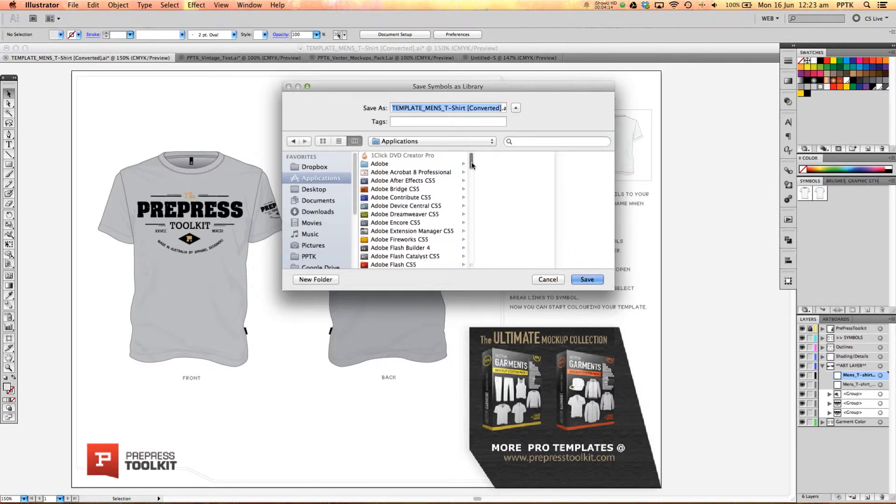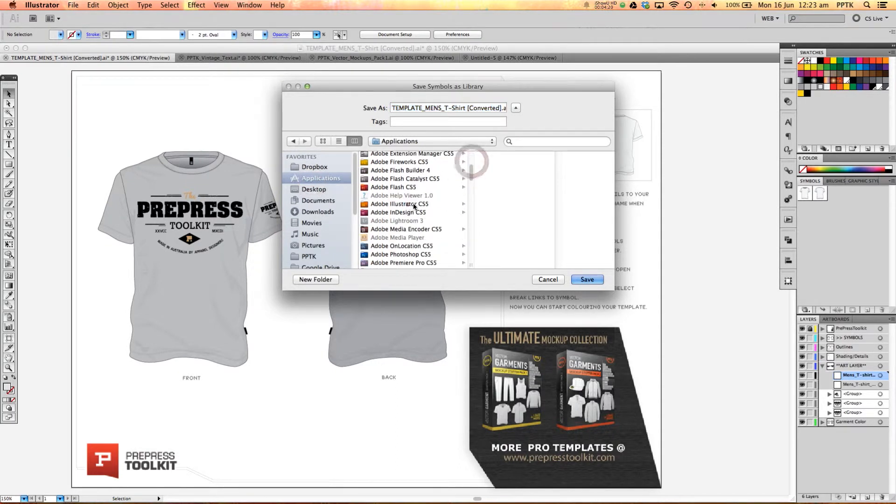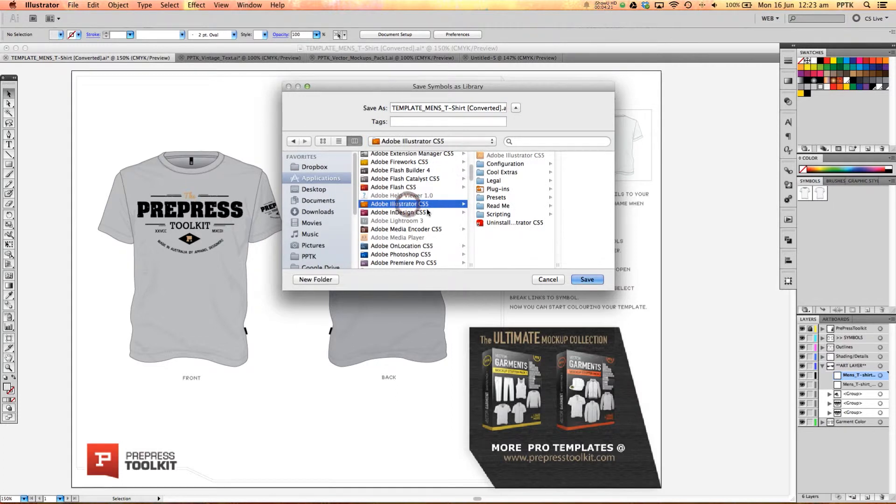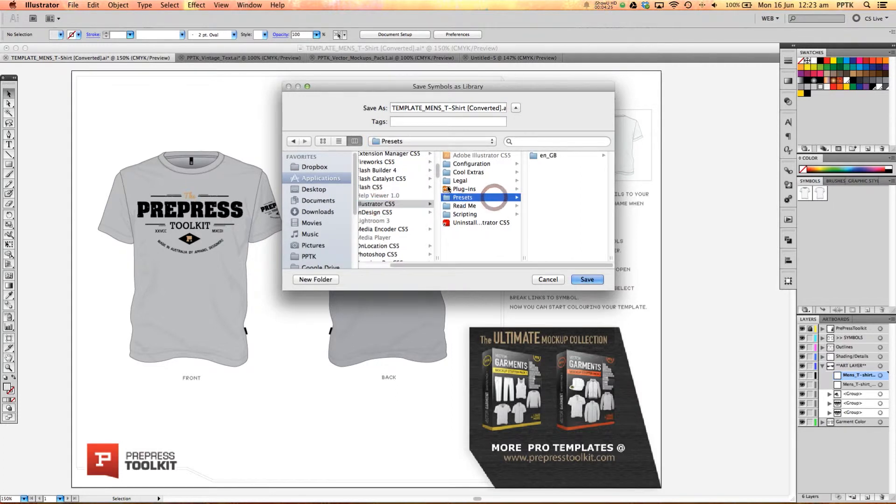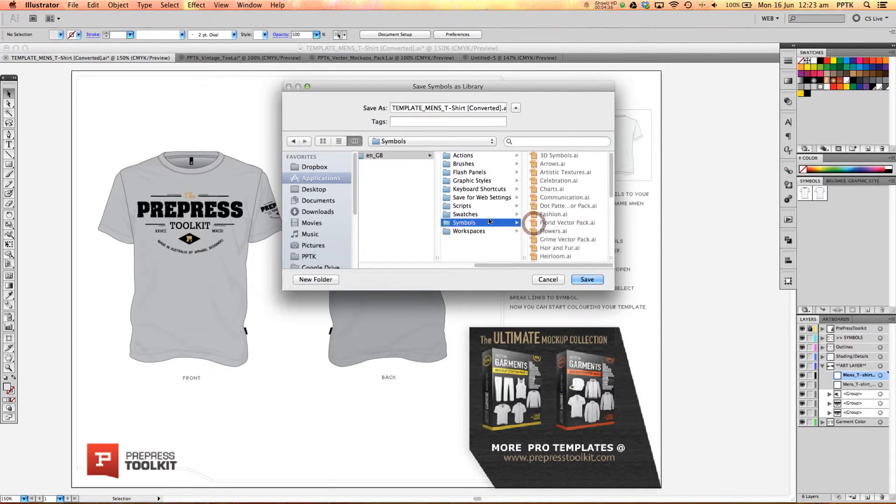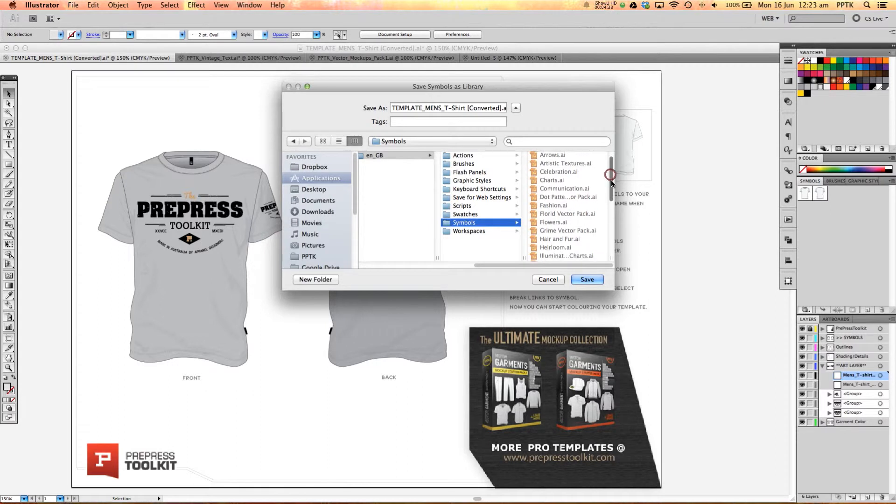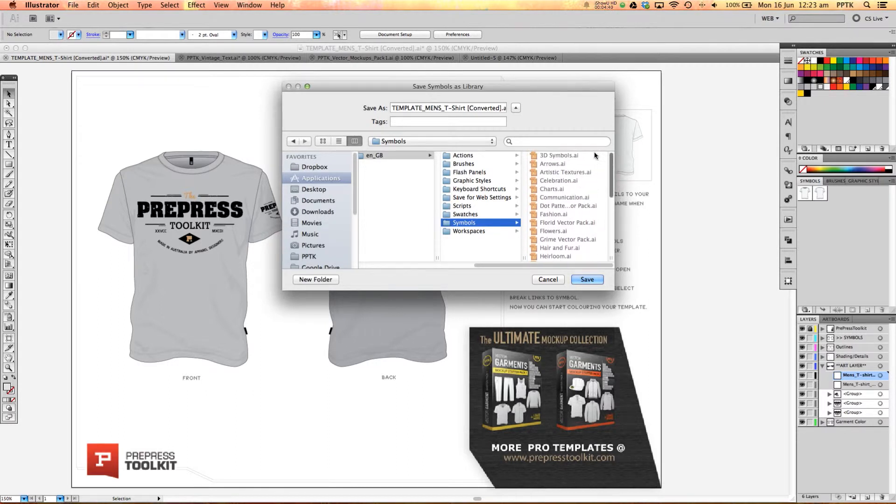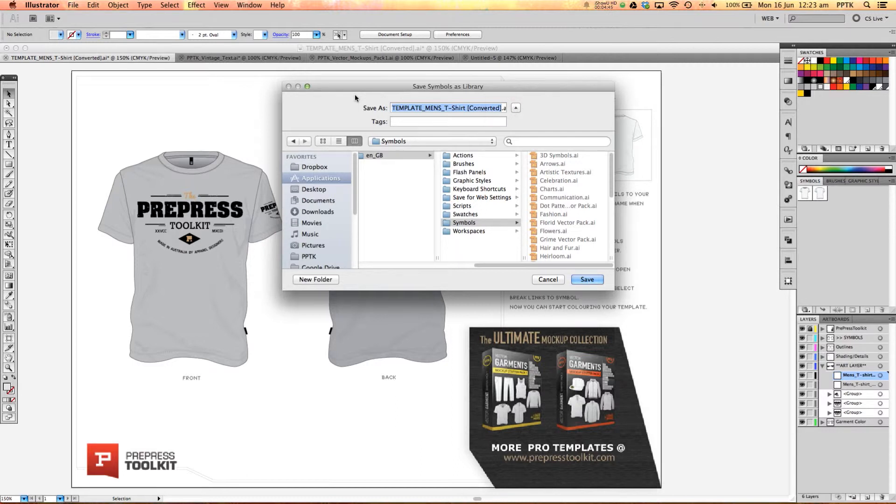So you can find that in Applications and then if we scroll down to Illustrator and then we need to go into the presets folder and then into this ENGB presets folder. And then we can go down to the symbols folder here and that's where we need to save it. So when we're saving this we just need to save it as the name of what we want to see the symbols library from inside Illustrator.